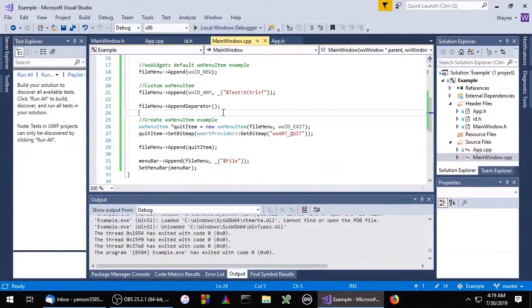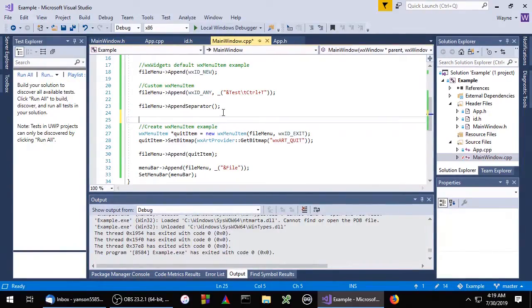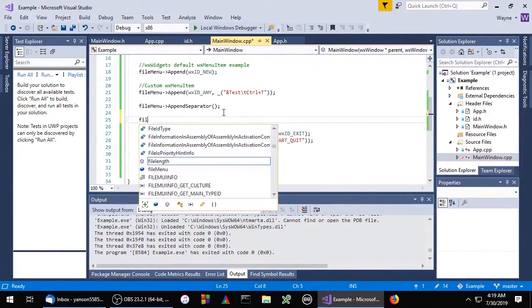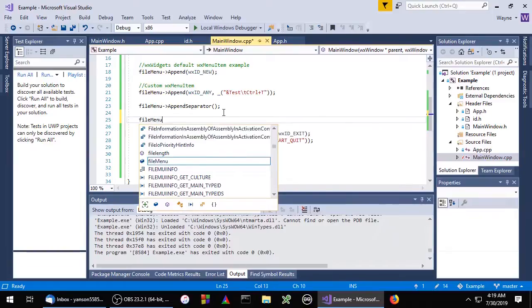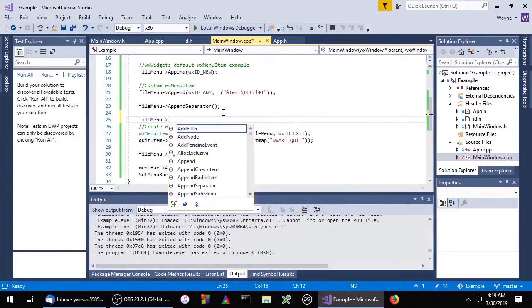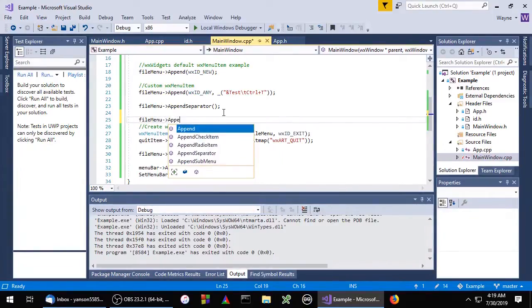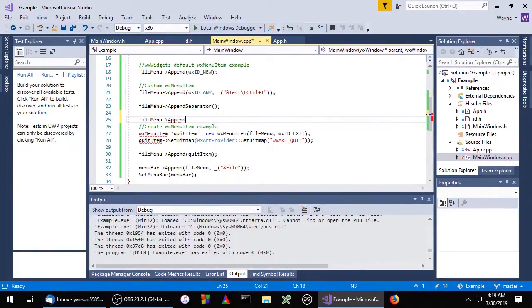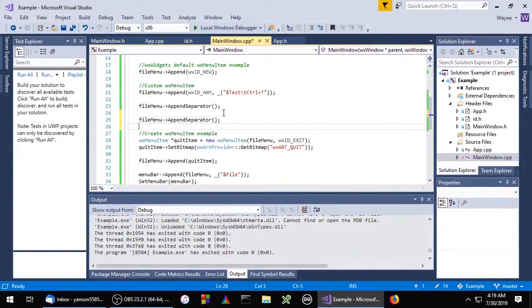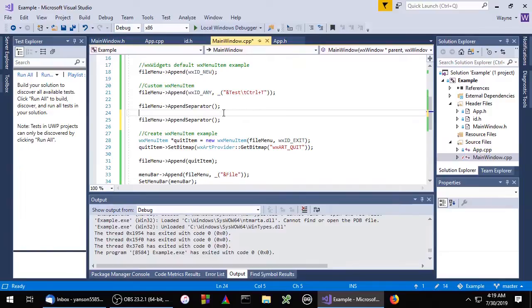Great. I'm actually going to add another separator, and in between this we're going to create a submenu.